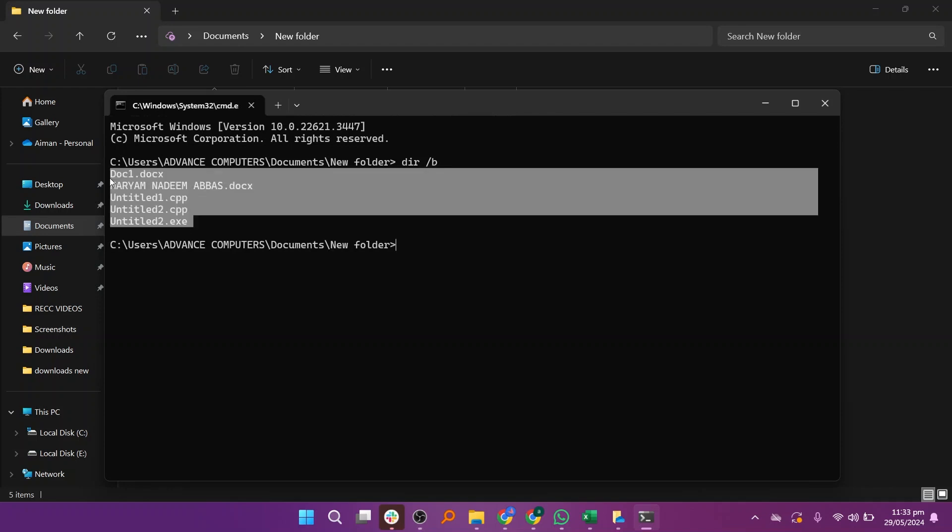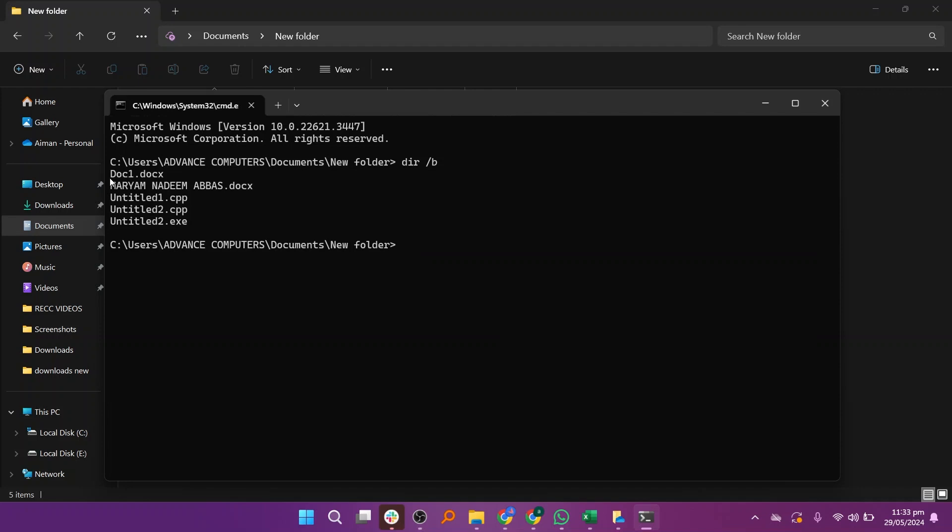Copy the file names by selecting them and pressing ctrl plus c on your keyboard.